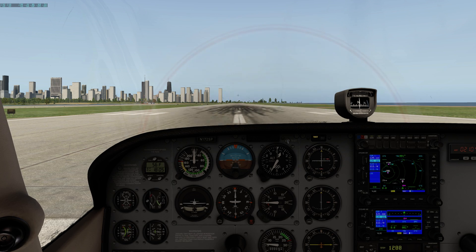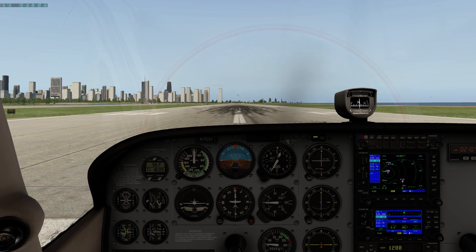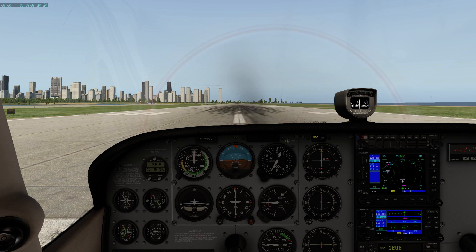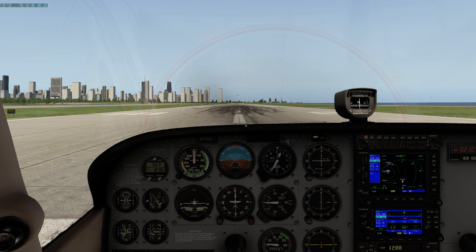I want to show you how the bottleneck can change on the exact same system. It depends on how you plan to display X-Plane. Are you going to use a single 4K? Are you going to use 4 1080p? Some 1440 displays? It can vary depending on the number of pixels as well as your graphics settings.